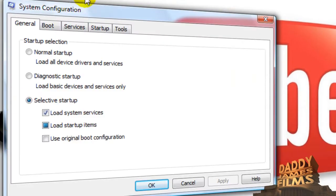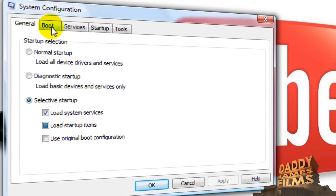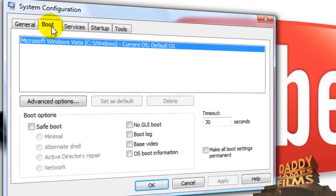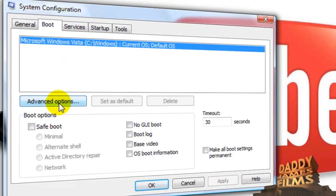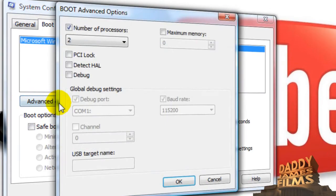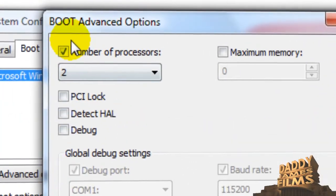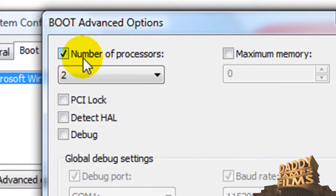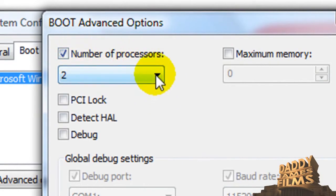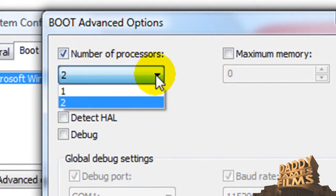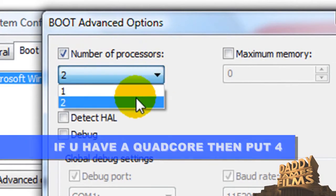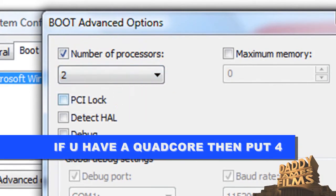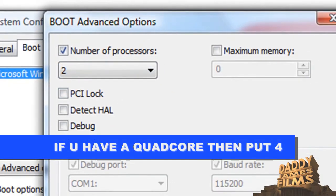And then from there what you need to do is go to the boot tab. And right here where it says advanced options you click on that and then you put a check here if it's not checked on the number of processors. And normally it's on one so you need to put it on two and then click ok.